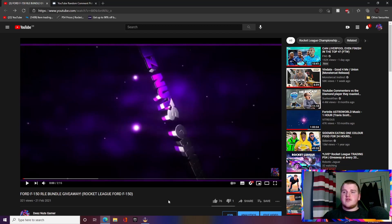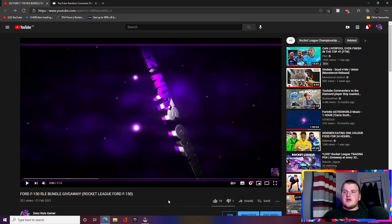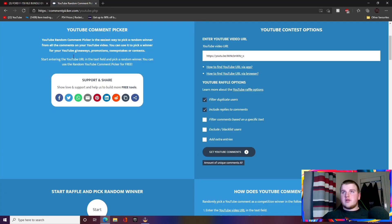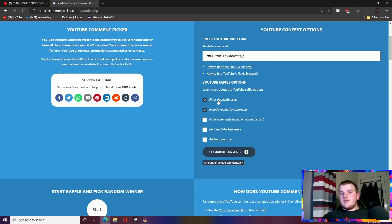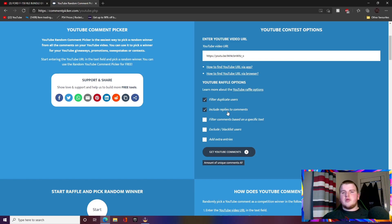Obviously, with every giveaway that I do, I'm going to be using CommentPicker.com so I can filter duplicate entries because there's a couple people that did that. I can also include people who accidentally replied to another person's comment with their platform and stuff.